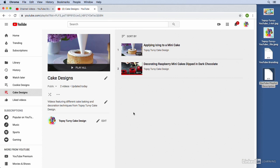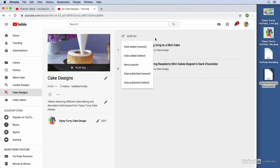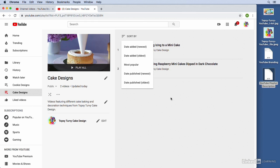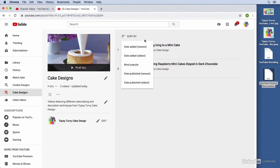The other thing that we can do is we can also change the order that the videos appear in our playlist. So you'll notice up here at the top, it says Sort By. And if we click on that, we have some different options. So by default, it's going to sort them by the order that we add them. So the first one that we add is going to be the first video in the playlist, and then we've got the second video. But we could choose one of these other sorting options if we'd like. You can see you have a number of different sorting options here. You can sort them by date added, either newest or oldest. You can also sort them by most popular if you'd like, or by date published. So you can choose which options work best for your particular situation.